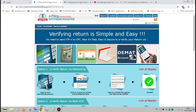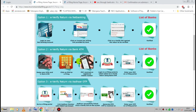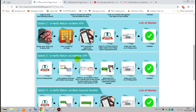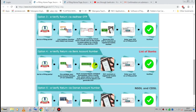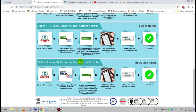Hi friends, welcome to my channel. After you complete the e-verify file, we have 5 steps. In this case, we will do Net Banking, ATM, Aadhaar OTP, Bank Account, and DMAT Account.